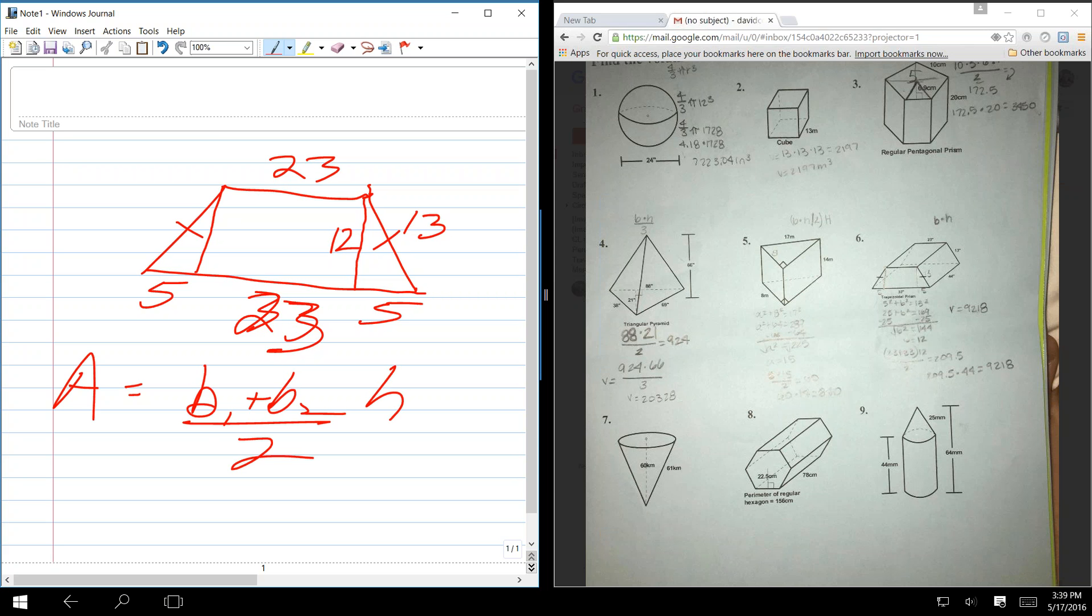So now we have the height. So what's the general formula for the area of a trapezoid? Base 1 plus base 2 times the height divided by 2. So what's base 1 and base 2? 23 and 33.